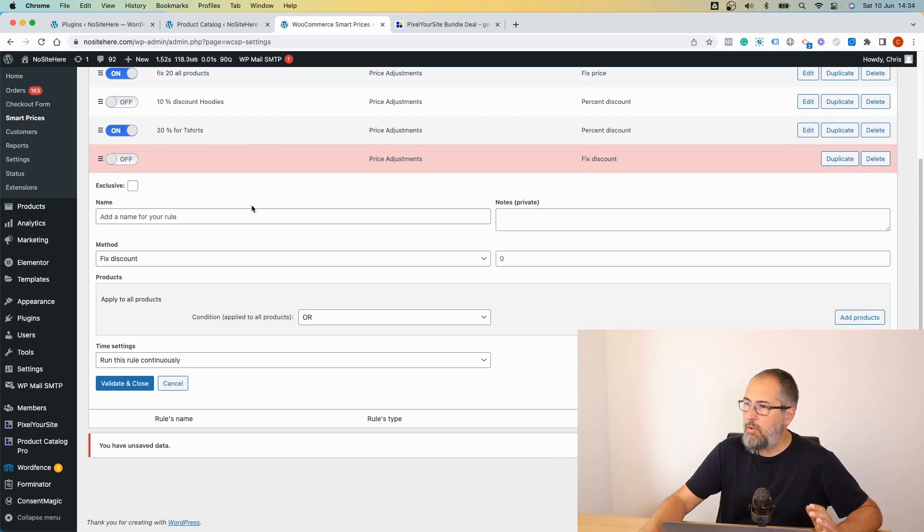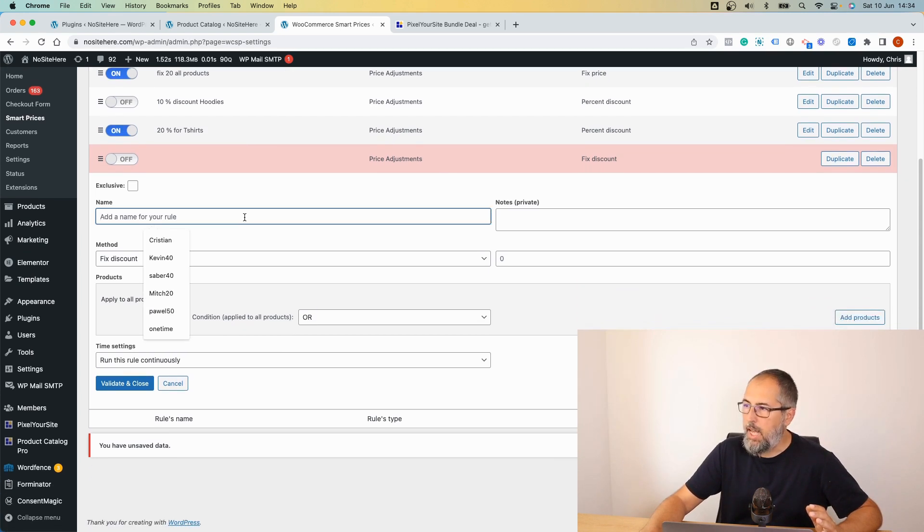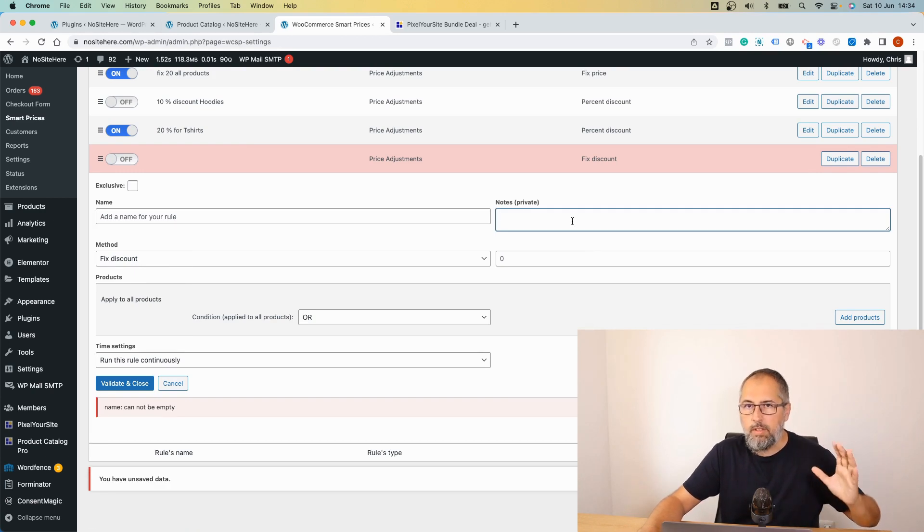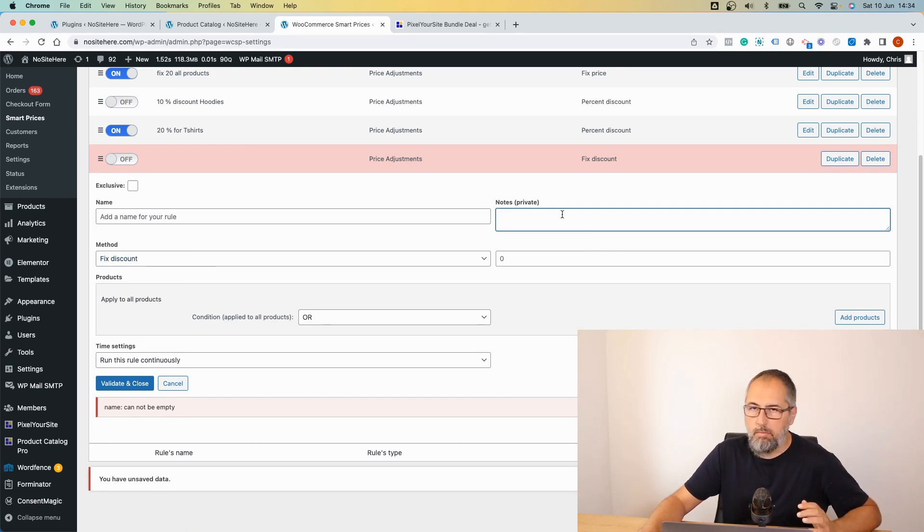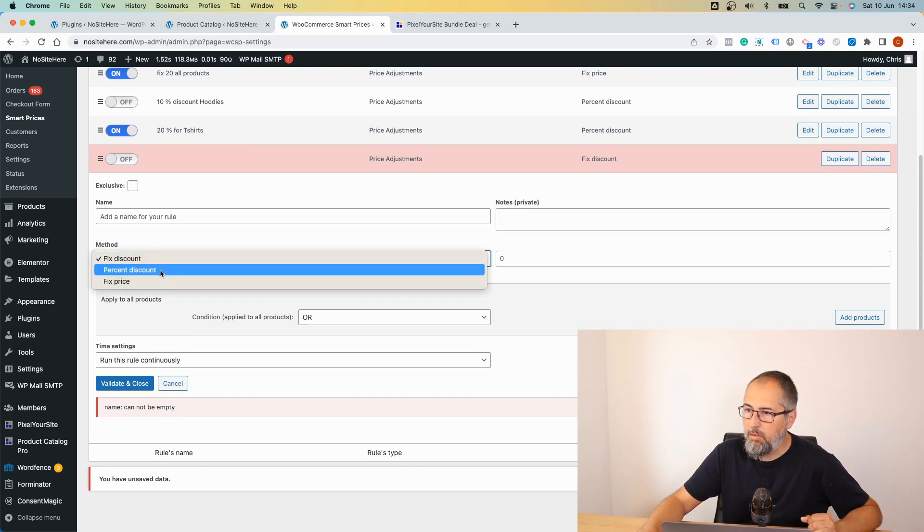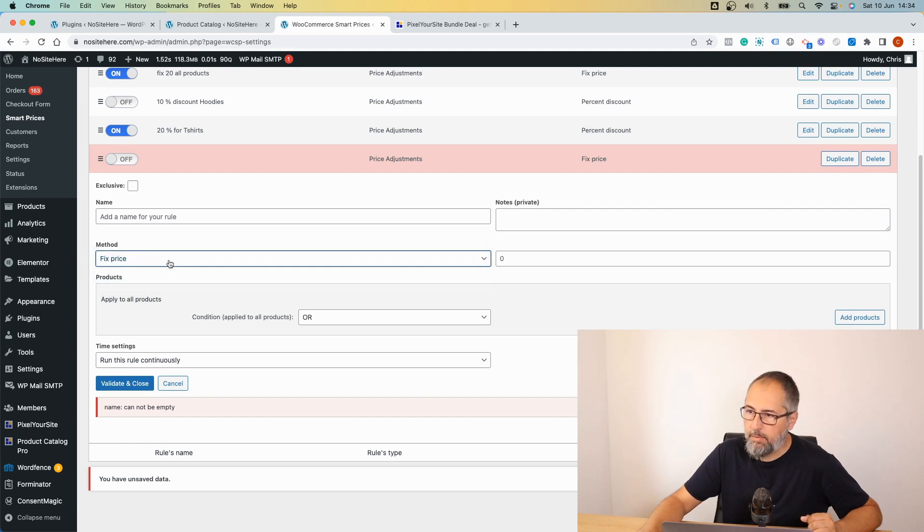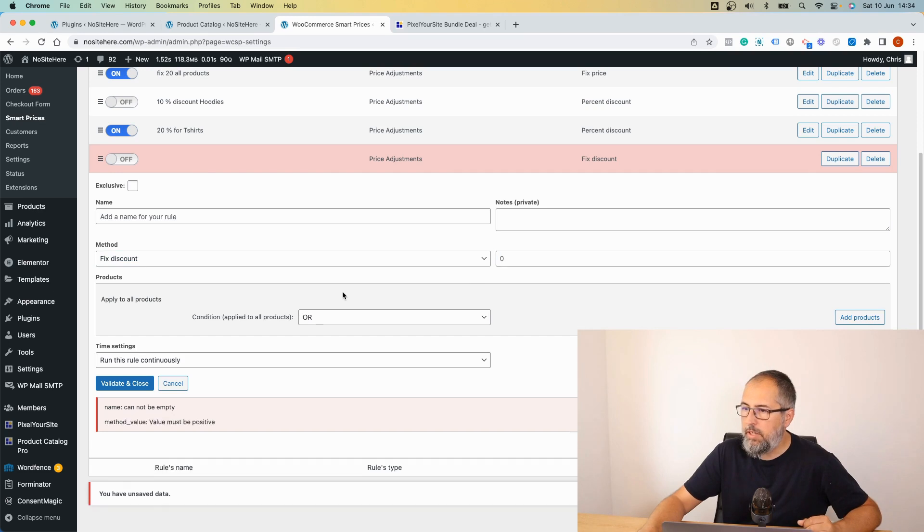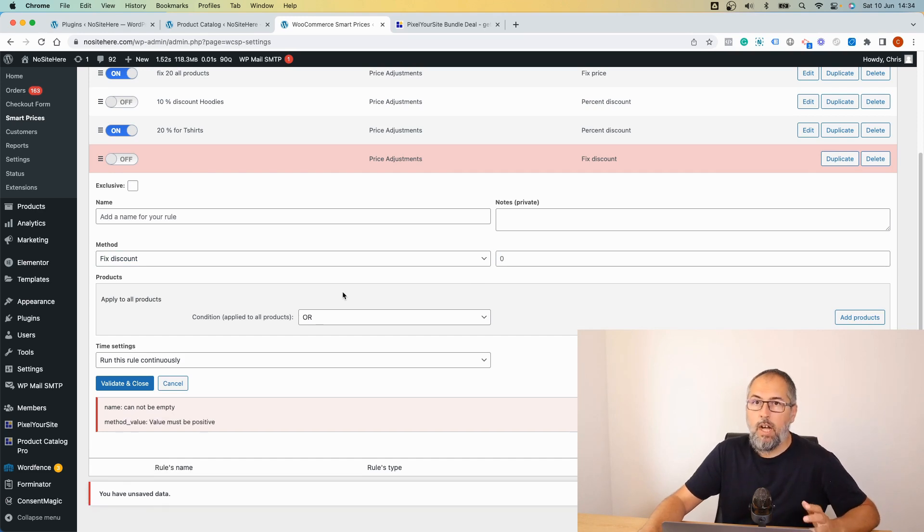Now you can create the rule. Add a name for the rule, add some notes. Maybe you want to remember later what was the purpose of the rule. These are visible just for you. Then you can select between fixed discount, percent discount, or fixed price. Add the value here and then you can decide what products will get the discount.